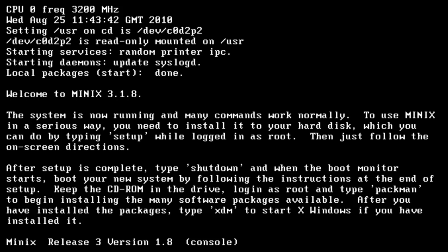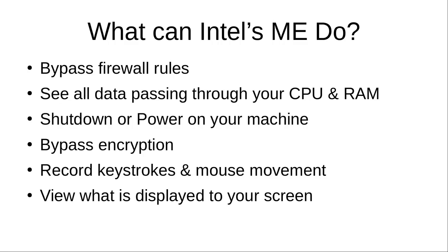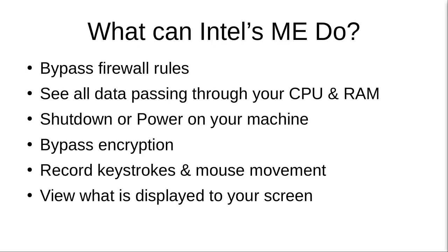And to get into more of the specifics about what Minix and the Intel management engine are capable of, it can bypass firewall configurations due to its dedicated network configuration. It can't be scanned by any type of antivirus due to its low level of operation within your system. It can shut down or power off your main CPU and it has full access to your keyboard input, display, network communications, and the files on your hard drive.